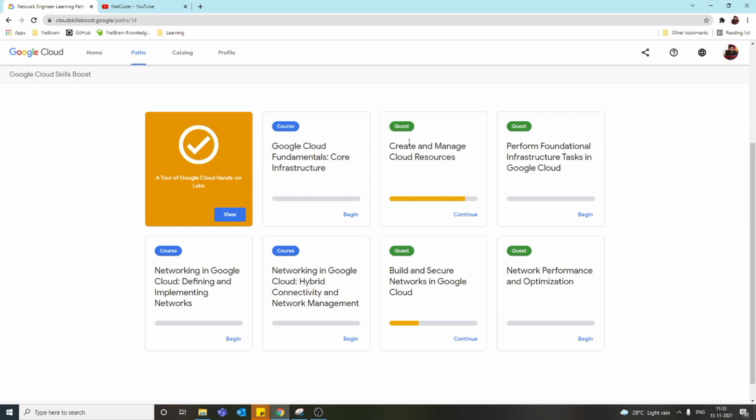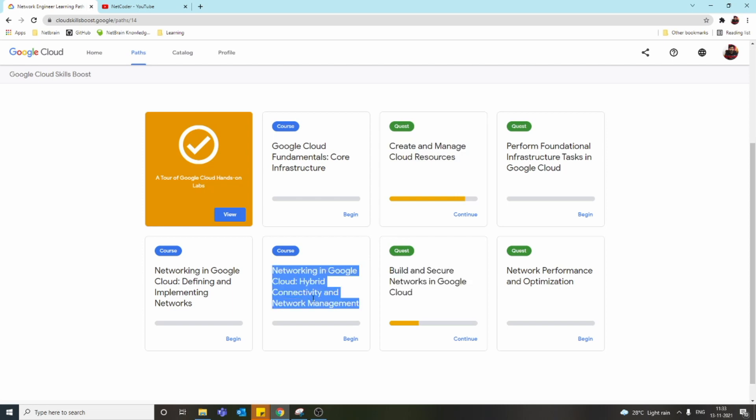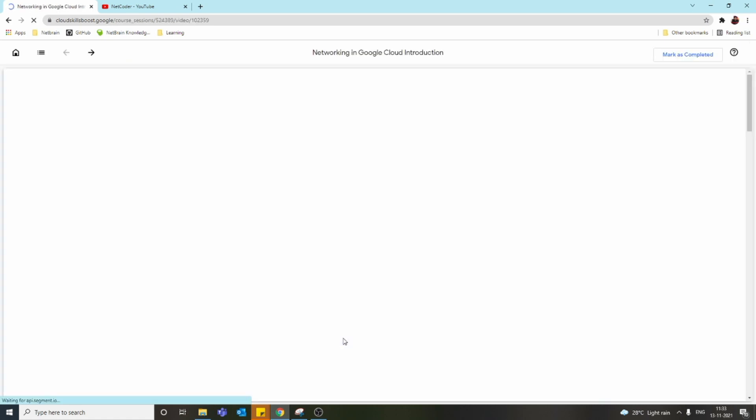Once we complete all this, we get a badge. First, I'd say you can complete Create and Manage Cloud Resources—this is very basic stuff. Then you can complete Build and Secure Google Cloud Networks or Hybrid Networks. This one is actually a course, not a lab. A course will have videos—they provide a bunch of videos.